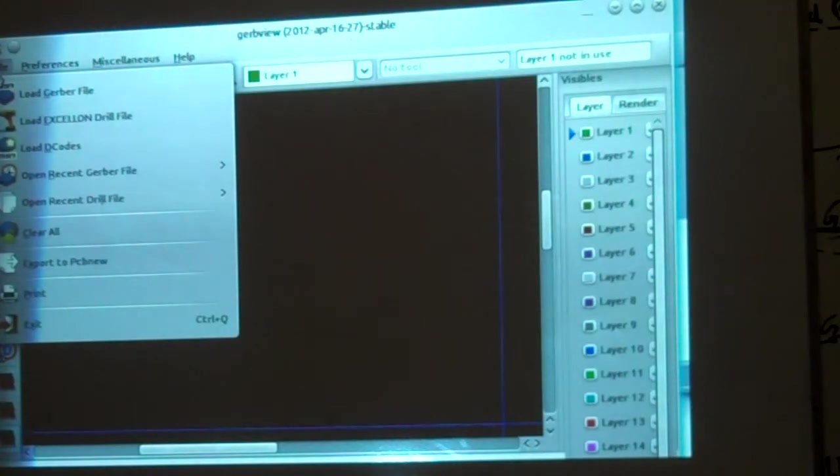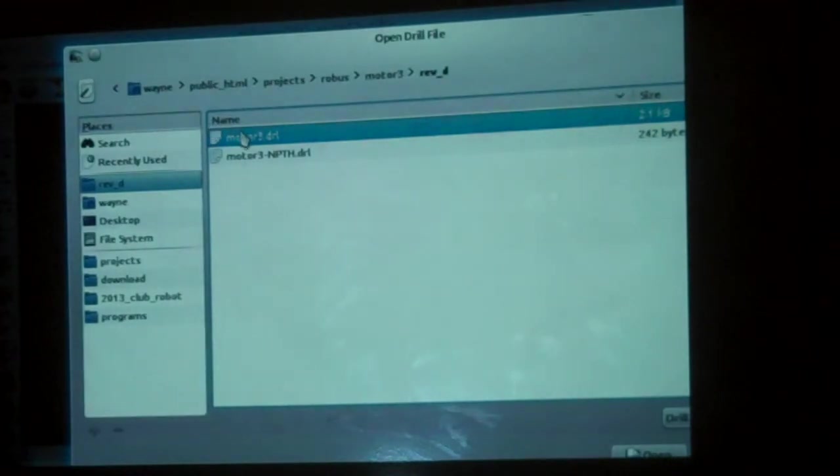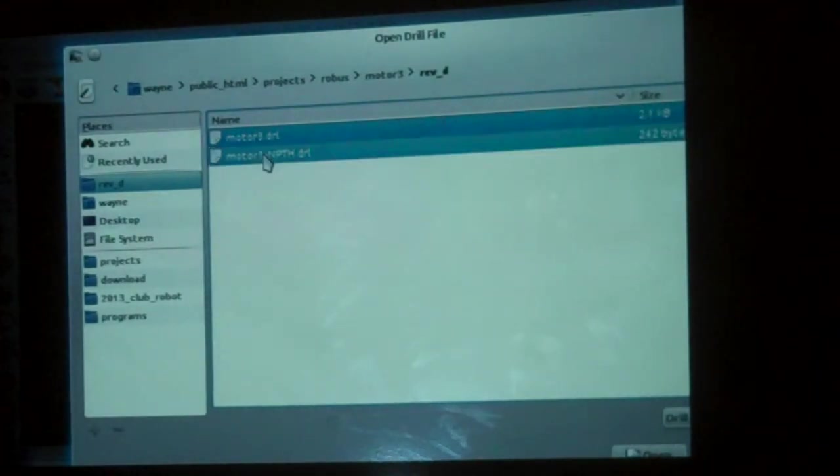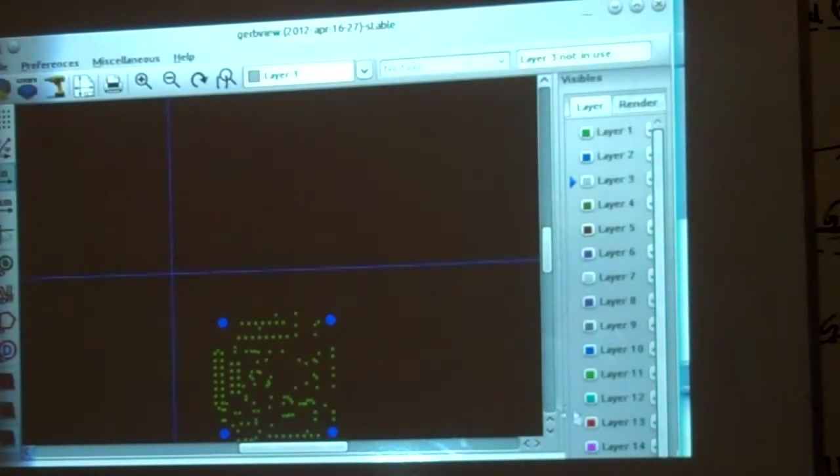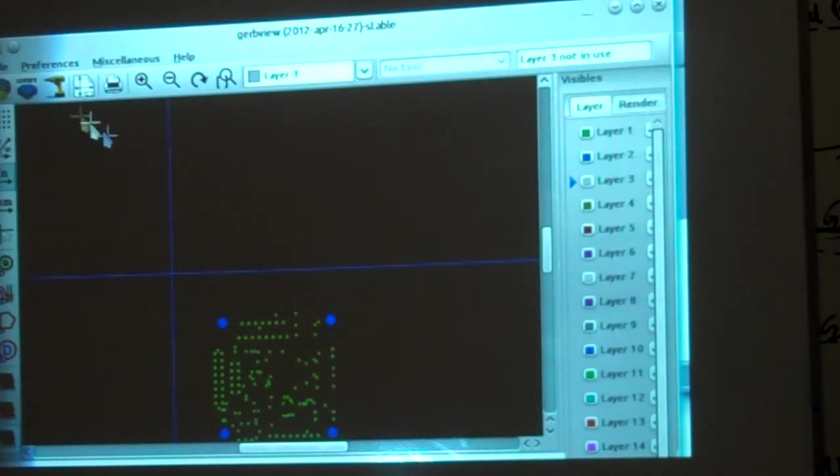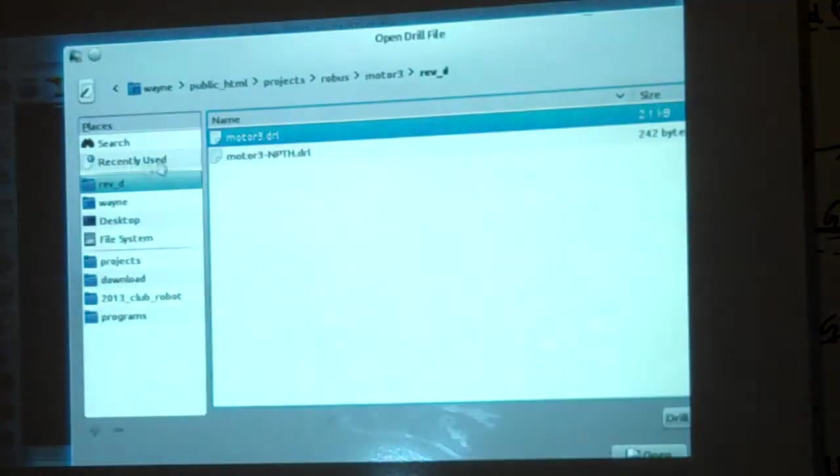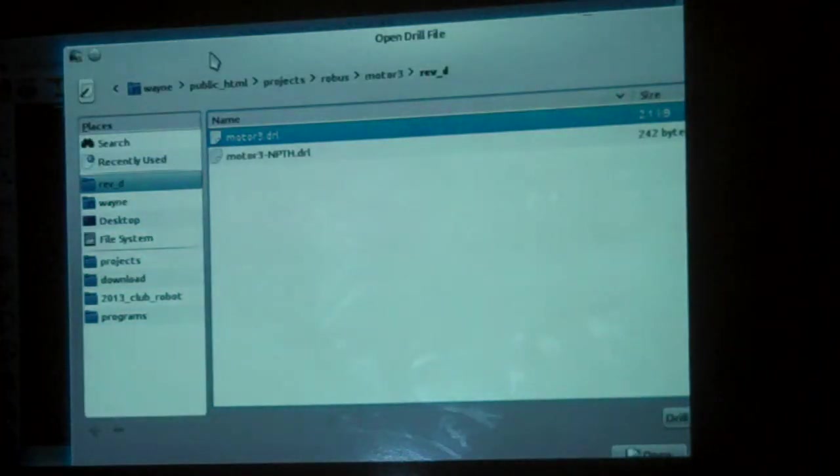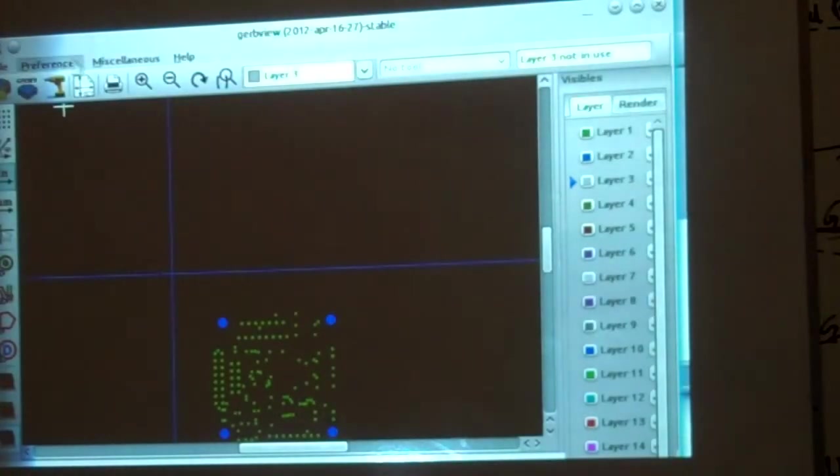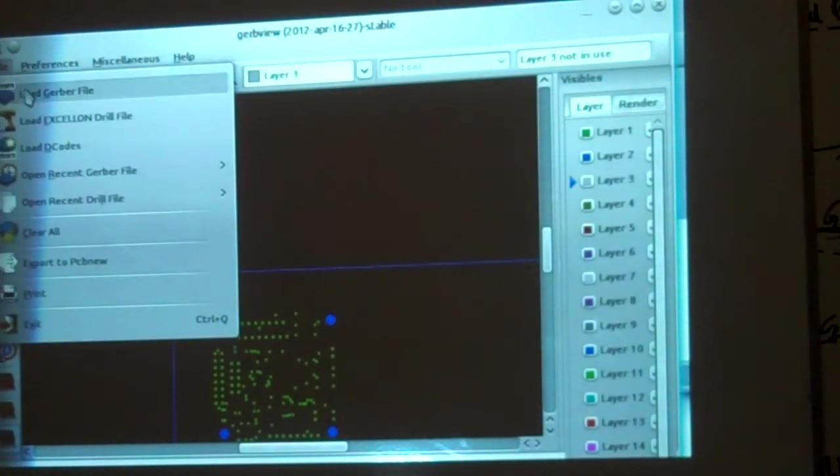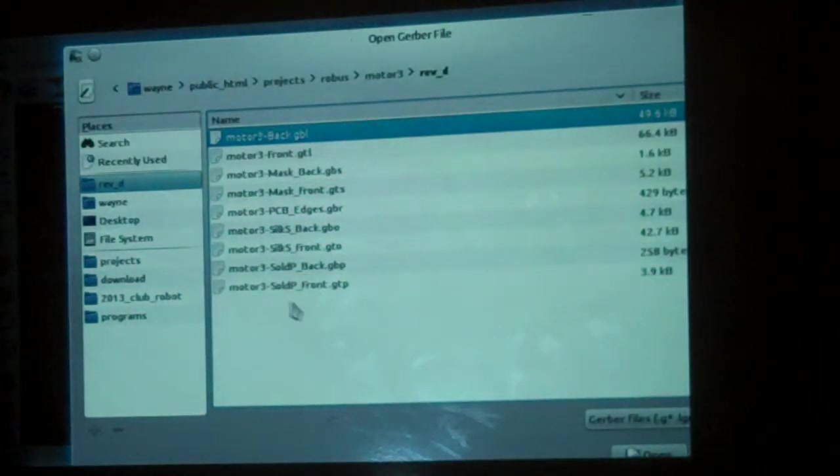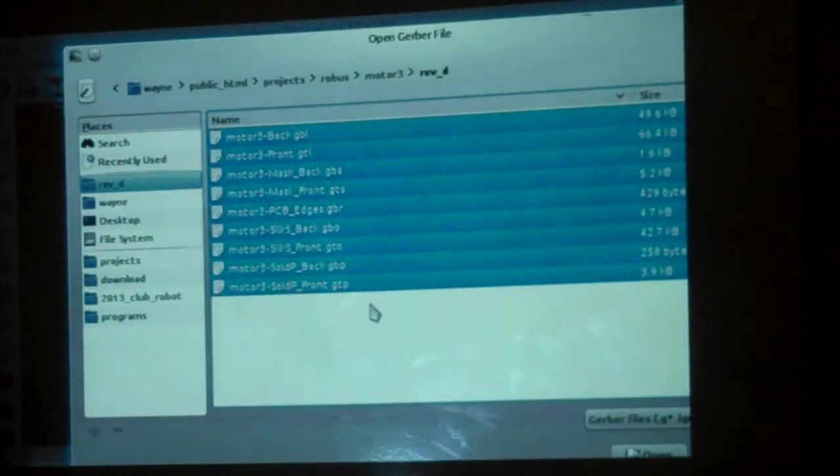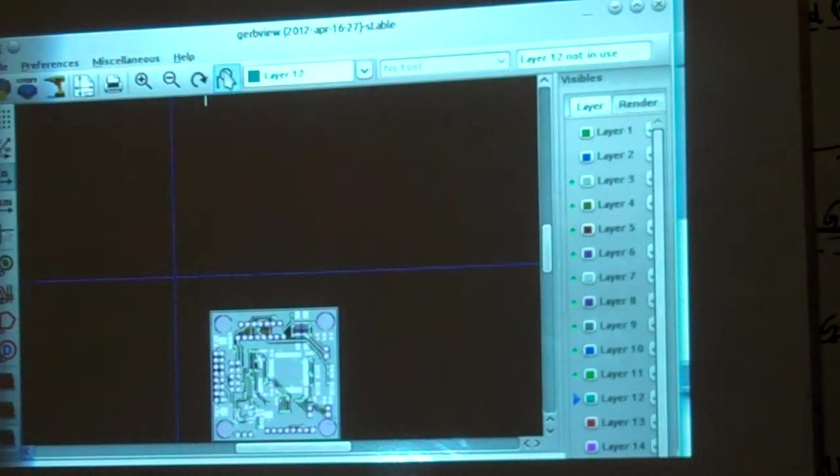The first thing you do is you load your drill file. I load both of them. We click open. You'll see it's brought in two layers worth of Gerber. Then the other thing we do is we bring in all of the Gerbers. So it says load Gerber file. I just load them all and click open. Then I resize this.